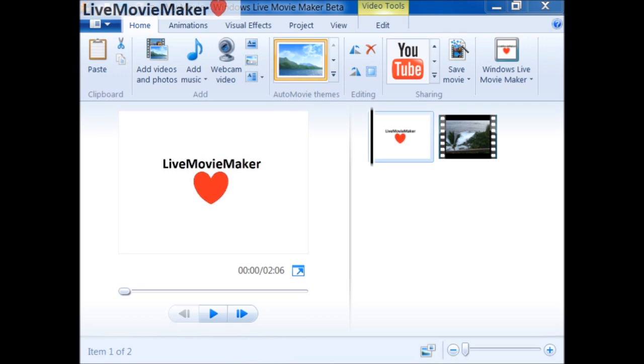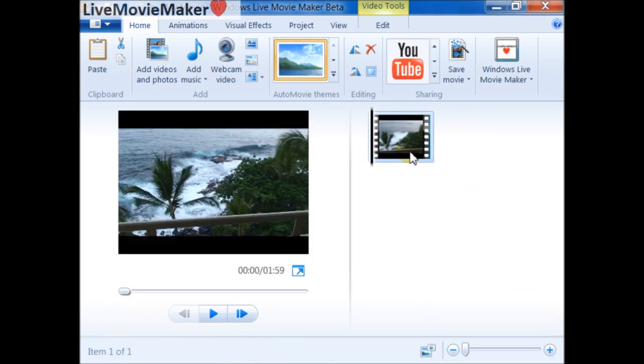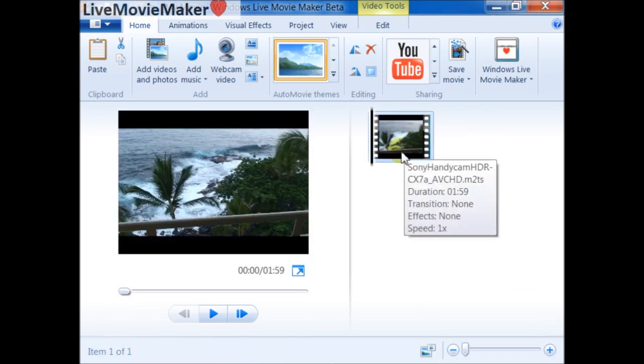Hi folks, you're watching the Live Movie Maker channel on YouTube. This video is going to walk you through the steps to upload a high-definition video file to YouTube. First of all, I'm going to add this video file.